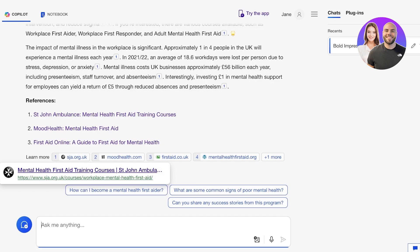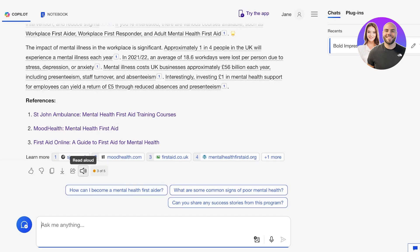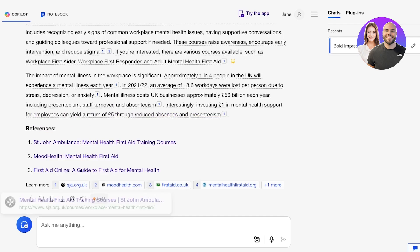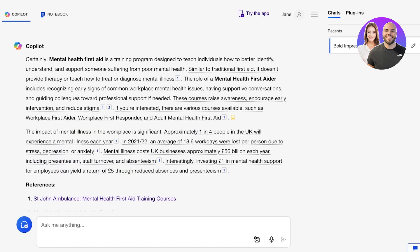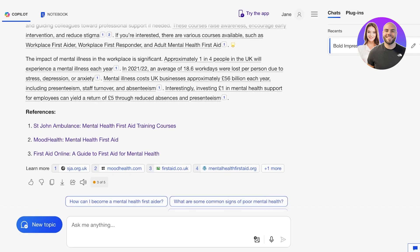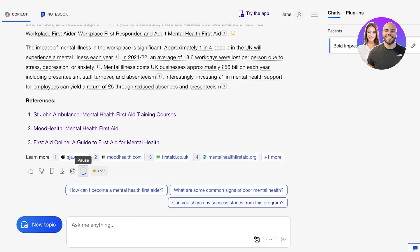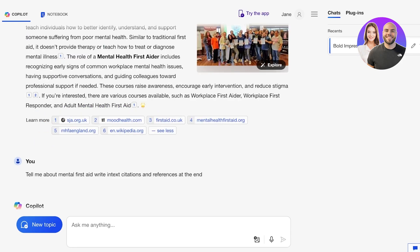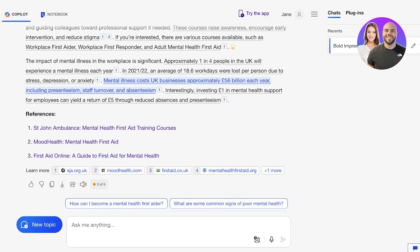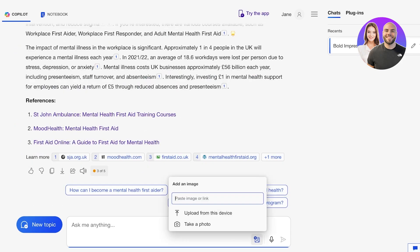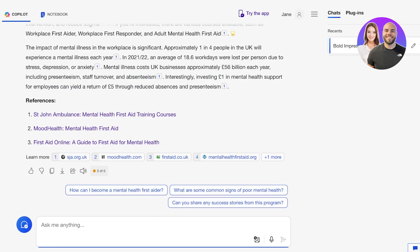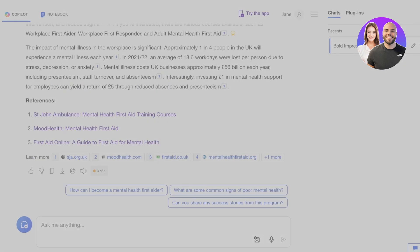Whenever you have a response you can choose to like, dislike, copy, export, and share. Another thing you can do is a read aloud — so if you're not looking to read everything that Copilot writes for you, simply click on the speaker icon to allow reading of the generated text.